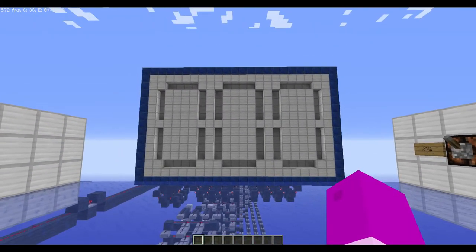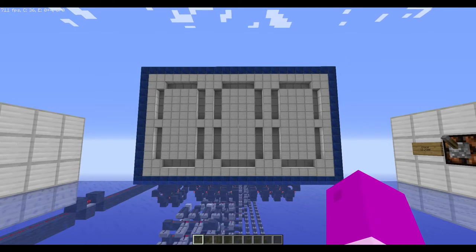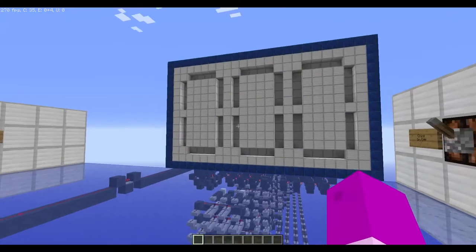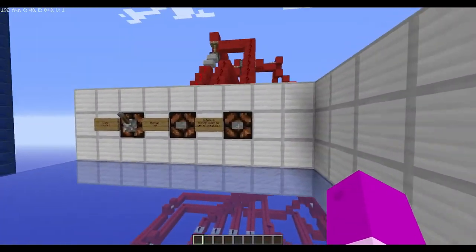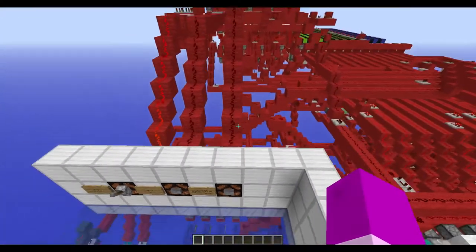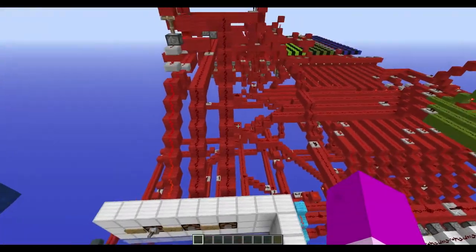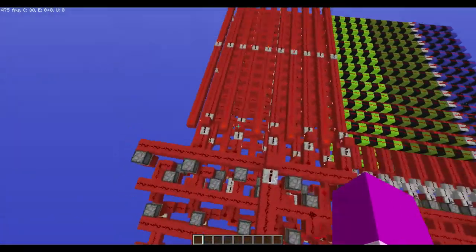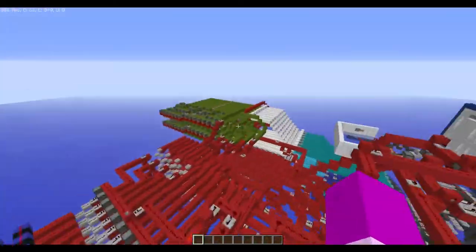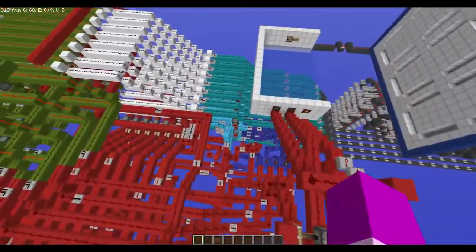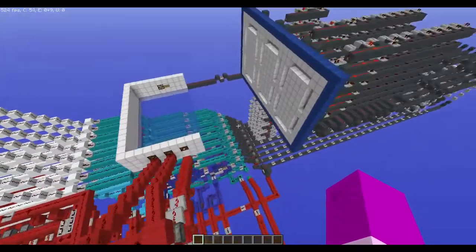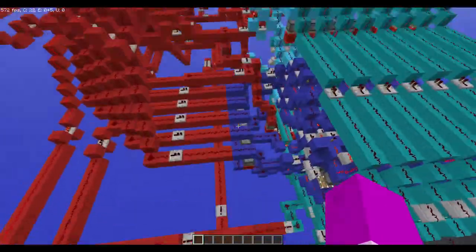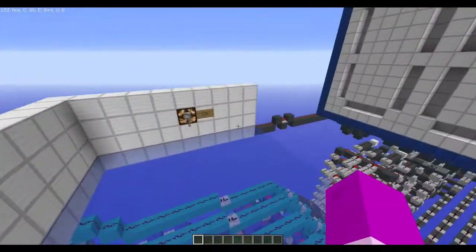Turns out I forgot to initialize it after running it last time. So this is the initialize button — I wasn't planning on revealing this feature until after I demonstrated the program. But basically what this does is it resets the computer: it sets the program counter to zero, it clears the RAM, it clears the CPU registers, it clears the display register, and it sets the CPU function to addition, which is what I've chosen to be the default.